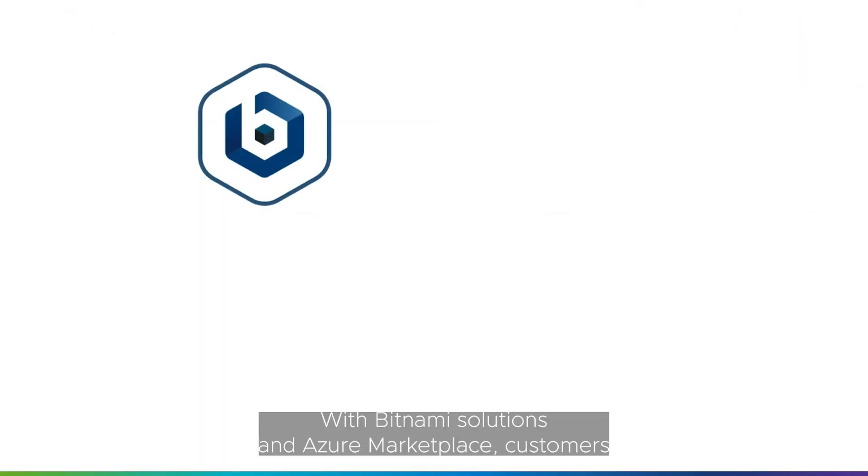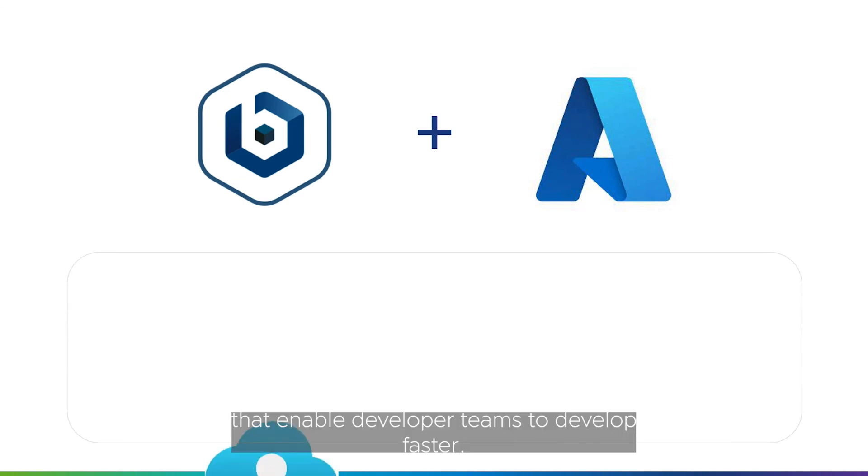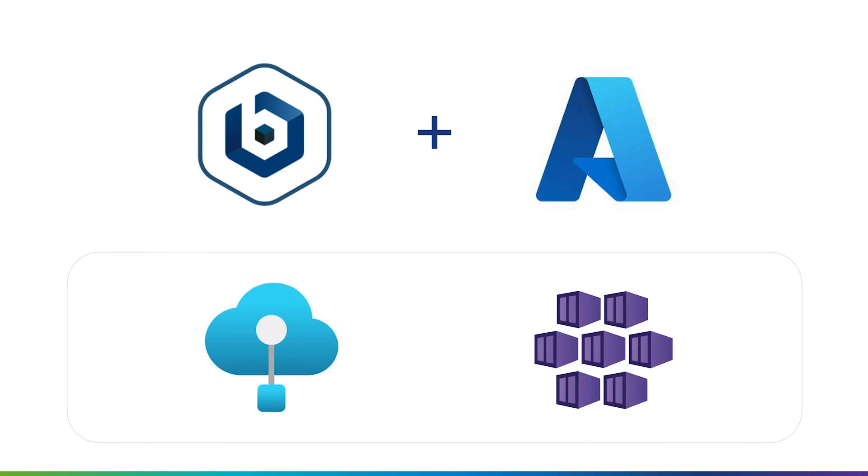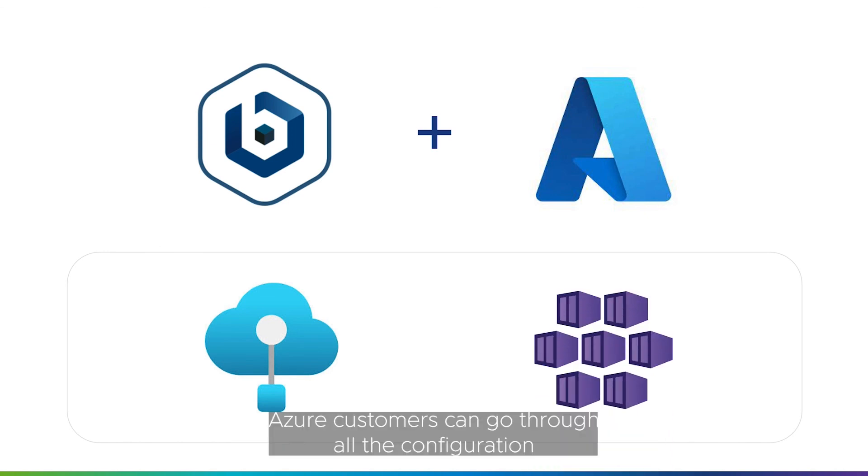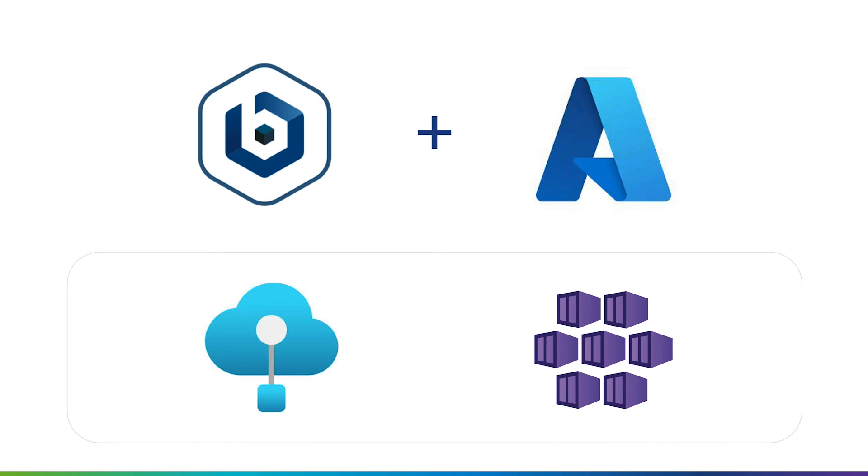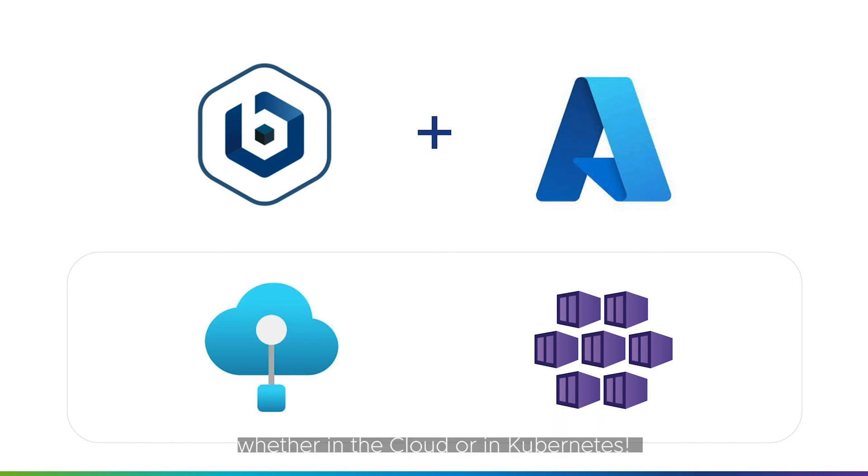With Bitnami Solutions and Azure Marketplace, customers can access a wide range of open source building blocks that enable developer teams to develop faster. Azure customers can go through all the configuration options directly through the Azure Marketplace user interface and thus have their applications running in just a few clicks, whether in the cloud or in Kubernetes.